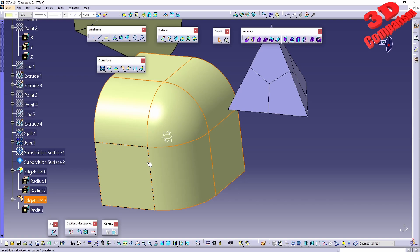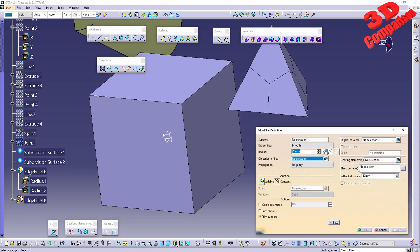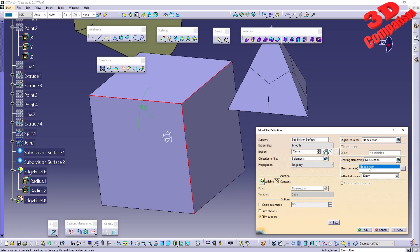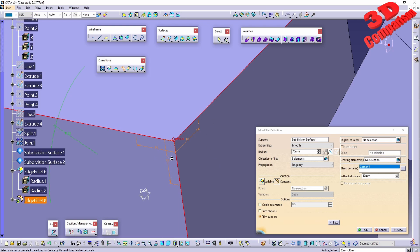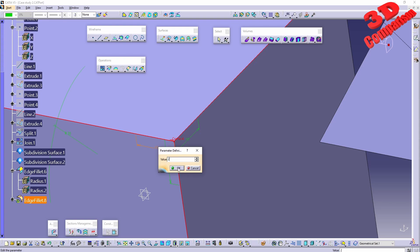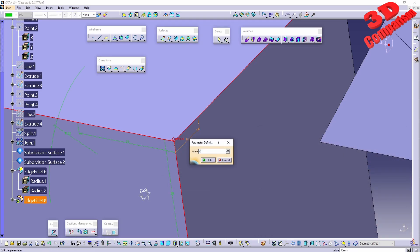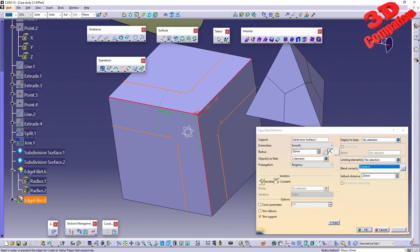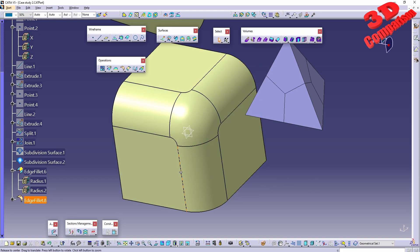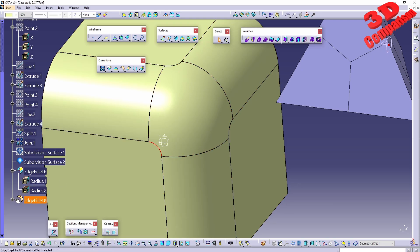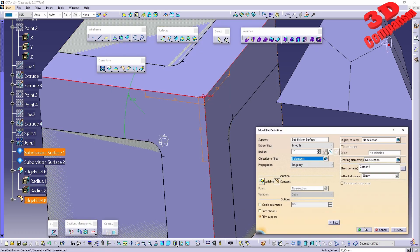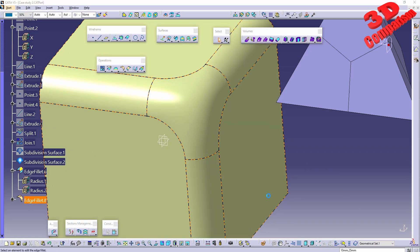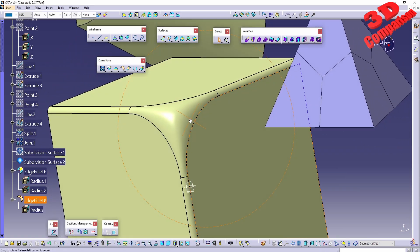Now let's redo the same with the blend corner option. Right-clicking under blend corners allows creating by edges or vertex. A distance value of 10 appears; changing it to 25 and clicking OK then preview gives the resulting surface with that added blend corner section. Making the radius smaller — for example 10 — makes the blend more pronounced, and with a value of 2 the blended corner looks even tighter.